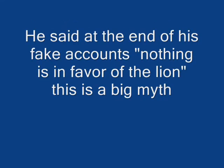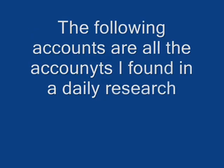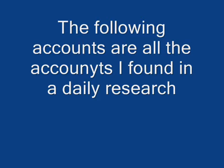Well, the years start coming and they don't stop coming. Fed to the rules and I hit the ground running. Didn't make sense not to live for thought, your brain gets smart but your head gets dumb. So much to do, so much to see, so what's wrong with taking the backstreets?